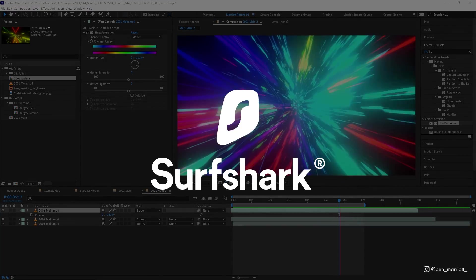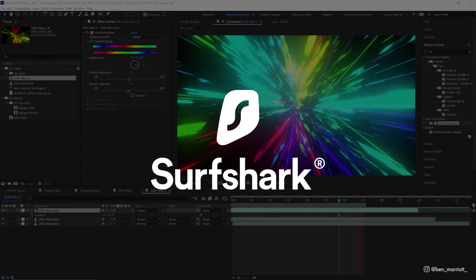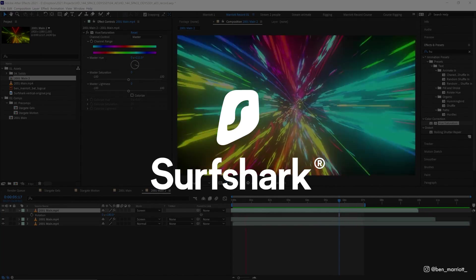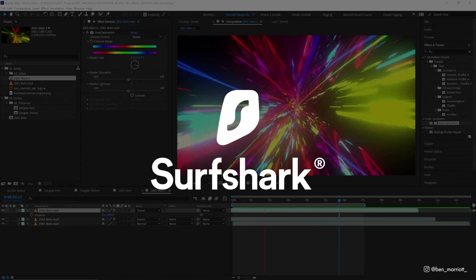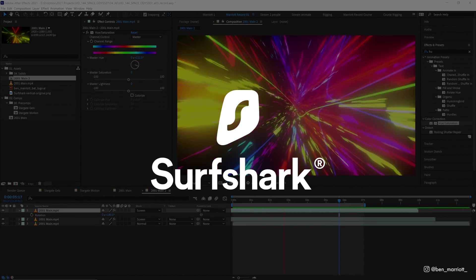Thanks again to Surfshark VPN for sponsoring this video. To find out more, click the link down in the description. If you'd like to learn animation and motion design techniques, I've got a playlist of some of the best tutorials on this channel for you to take a look at. I'll see you in the next one.